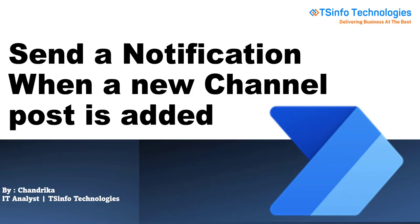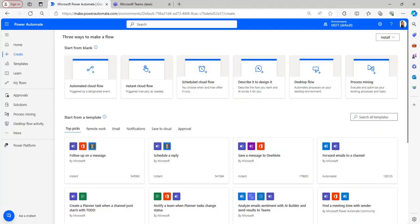Let's begin. Type make.powerautomate.com in the browser so that it will automatically navigate to the Power Automate homepage if you have already logged in with your Microsoft credentials. Here I will create an automated cloud flow in Power Automate, but before that I will explain the Microsoft Teams example I will use.